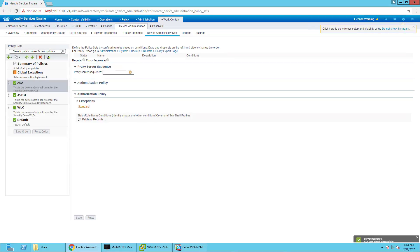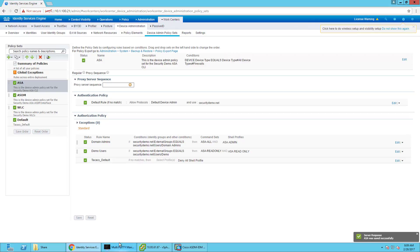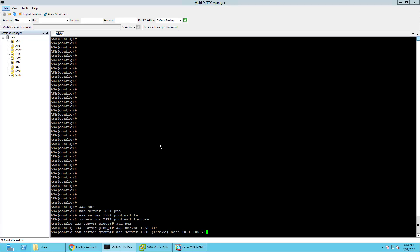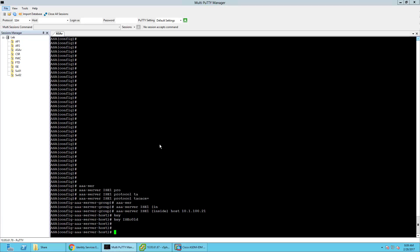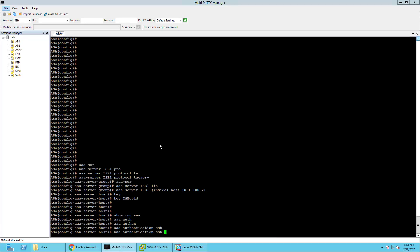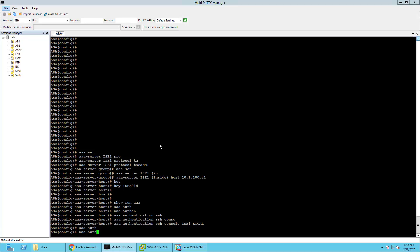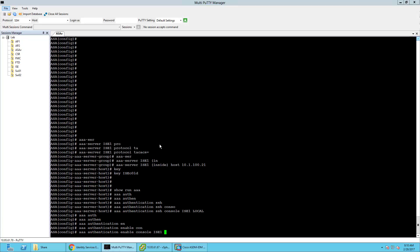Now we're going to swing over to the ASA CLI, which I have logged in already, and start configuring. We're going to configure the AAA server group, which is going to be ICE1. The protocol is going to be TACACS+. AAA server ICE1 — it's going to be the inside interface in my lab, then host the IP address. The key is going to be ICECold. I already cleared my AAA configuration before. So: aaa authentication ssh console ICE1 local — fall back to local if the AAA server isn't available. Then aaa authentication enable console ICE1 local, and aaa authentication HTTP console ICE1 local.